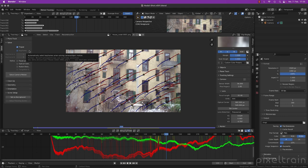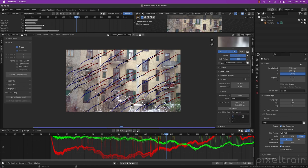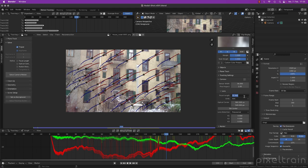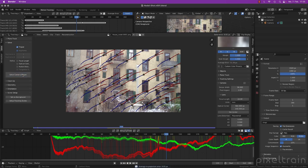To solve that now, we go here to 'tripod' because it is not possible for a normal solver to solve a nodal shot — no parallax at all. If you tick that, you see that you don't need to search keyframes because they don't do anything when we have no parallax. So we don't need keyframes at all. What you can do is zero out the lens distortion. You can use the focal length, but we start again with 24. Now go to 'solve camera motion' and wait.